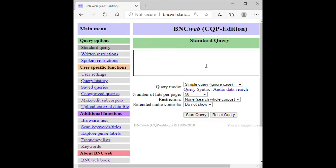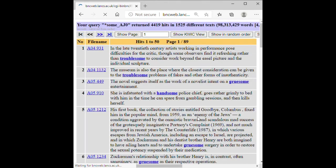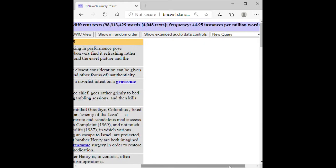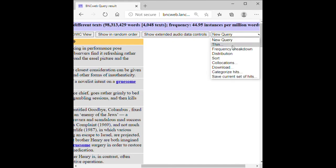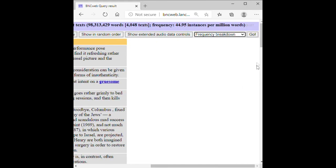Next, if you want to search for a word form with a specific part-of-speech tag, then type underscore after the word and type the part-of-speech tag. This works with a word form and wildcard searches. For instance, if you want to search for adjectives ending with sum, then type asterisk sum underscore AJ0 for the part-of-speech tag. And here are the results, and you can check all the words by going to the frequency breakdown like this.